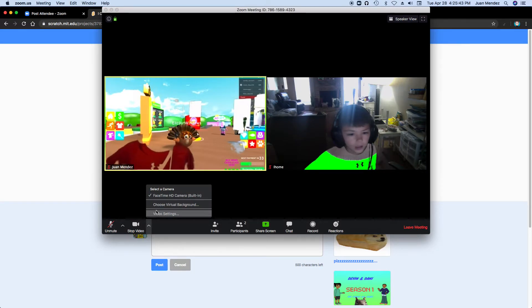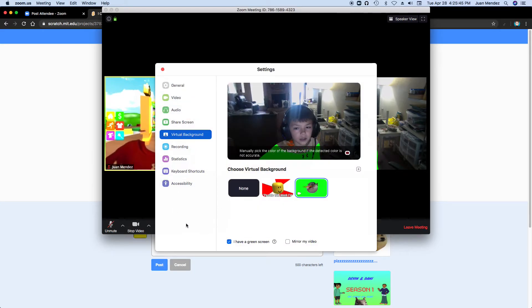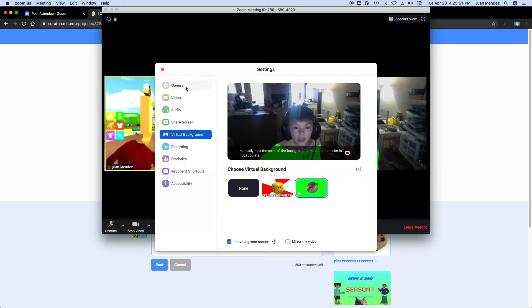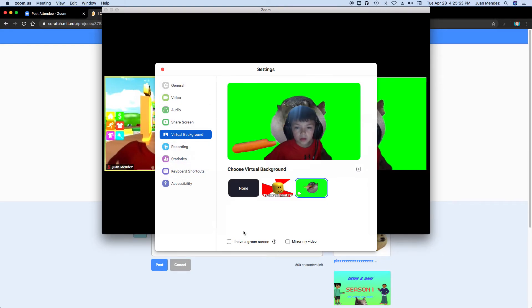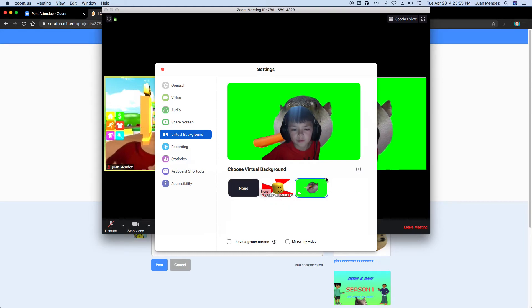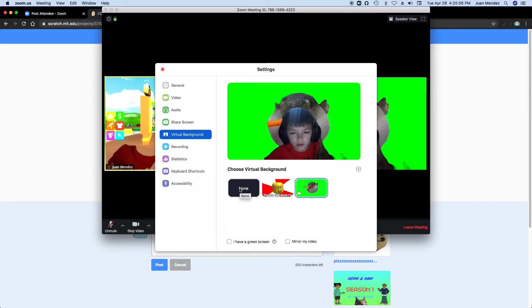But you can go to this 'choose virtual background,' which is this right here if you want to go to settings, of course. And if you click this, you can choose virtual background.